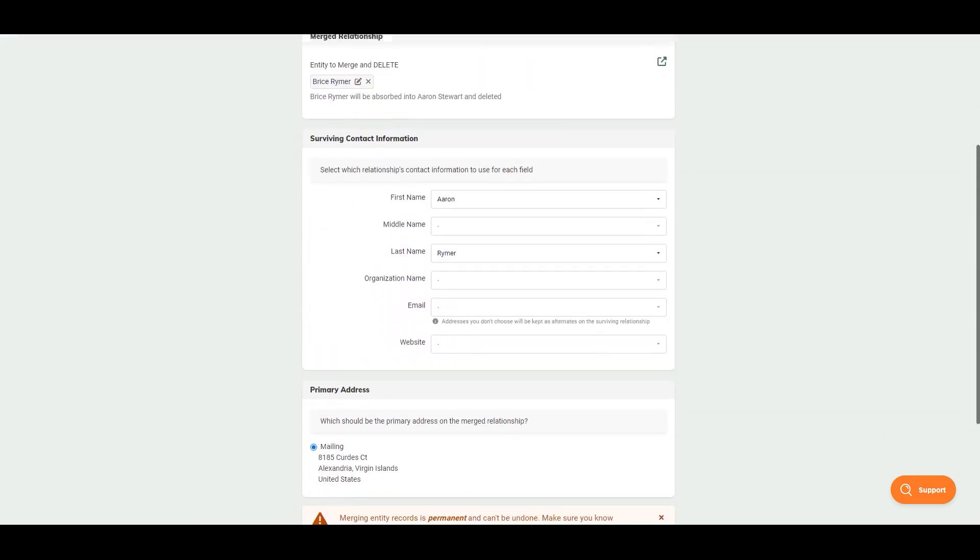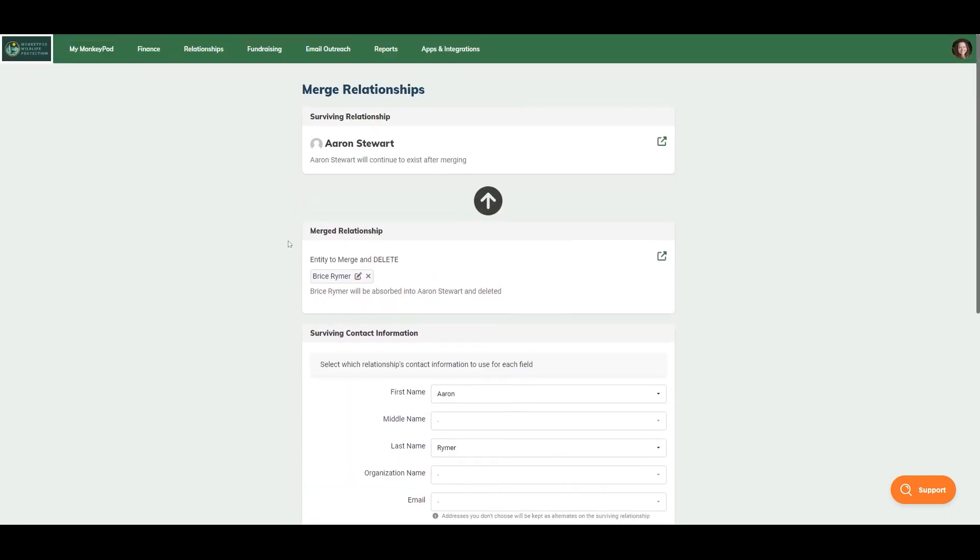Even after we merge, you can see in the interactions for Bryce Reimer that that account has been merged.